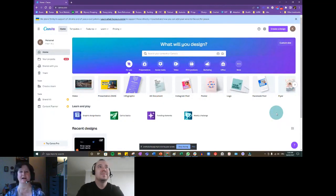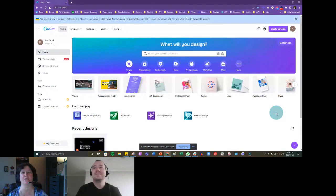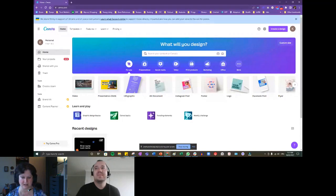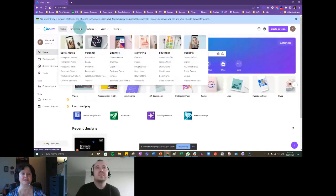Canva was actually created by a couple of Aussies who were frustrated that there was no real graphic design tool out there to help people who weren't actual graphic designers. So they created Canva and it turned into a multi-million dollar business. This is the Canva homepage — there are some things that show up in a couple of different ways, like the templates: you hover over that and it gives you all kinds of fun stuff to choose from.